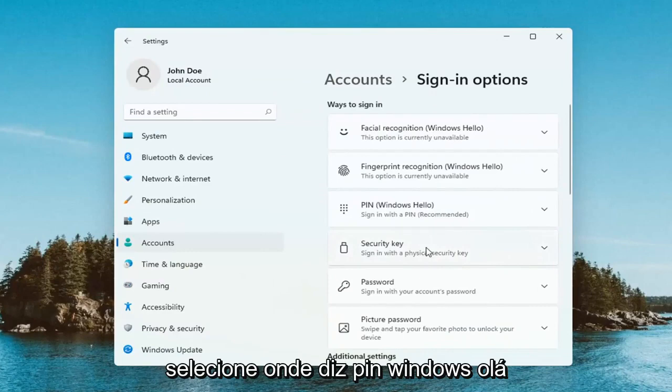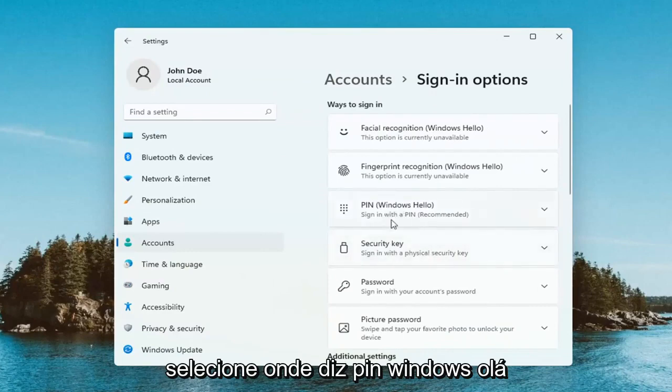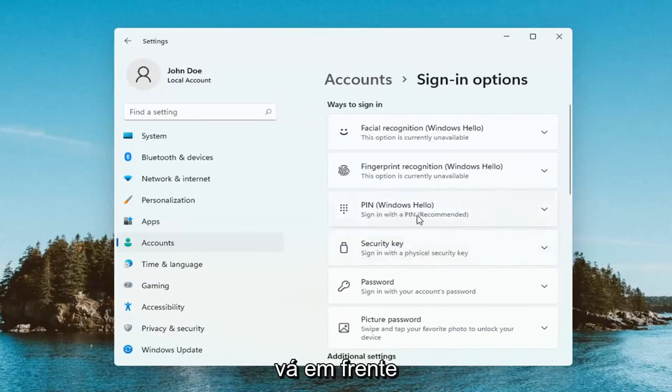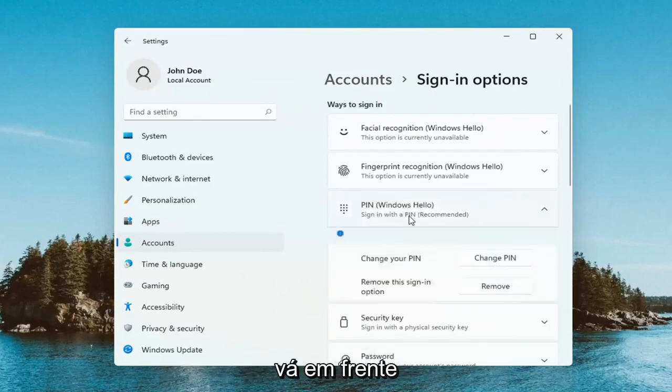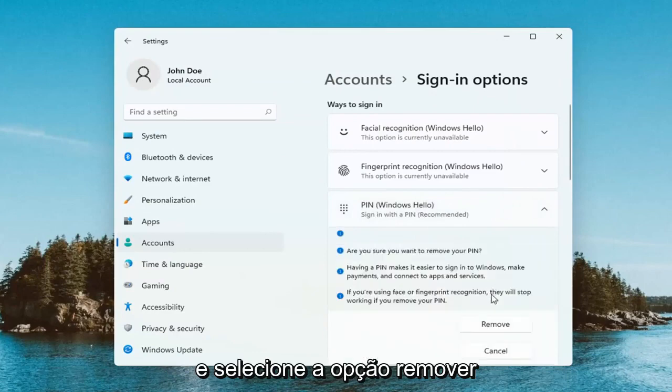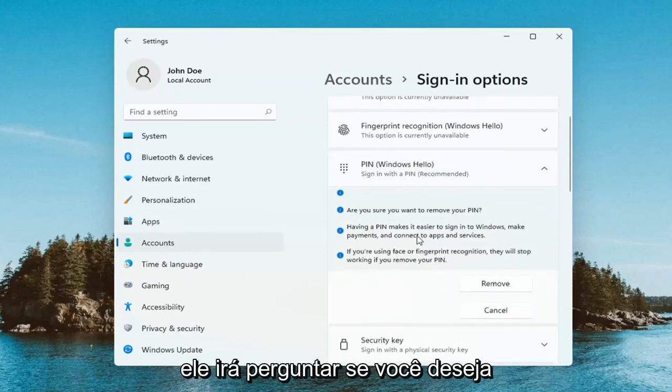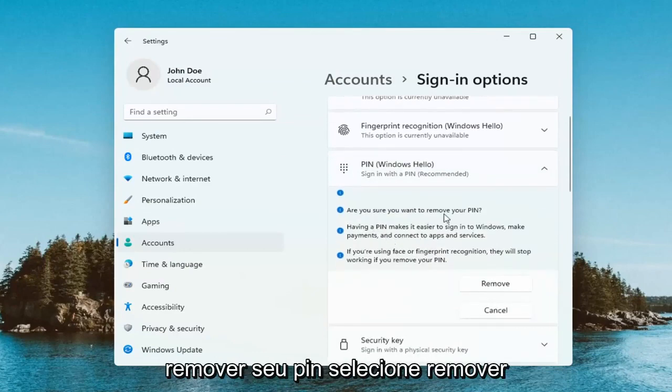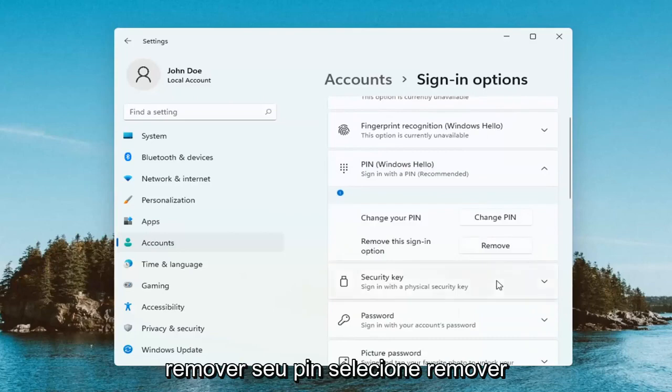Select where it says PIN, Windows Hello, and select that. And then select the Remove option. It's going to ask if you're sure you want to remove your PIN. Select Remove.